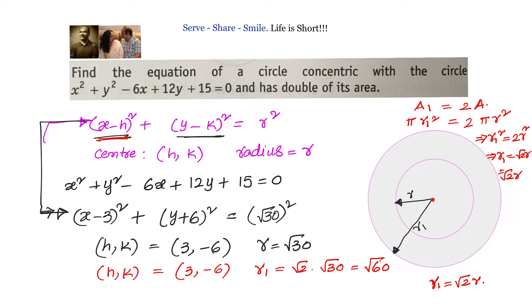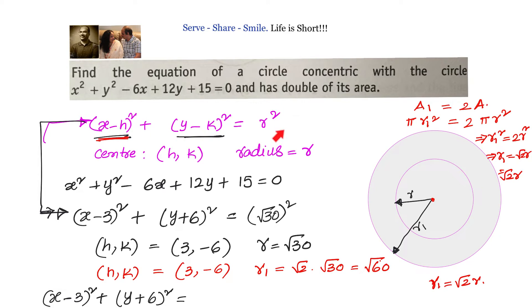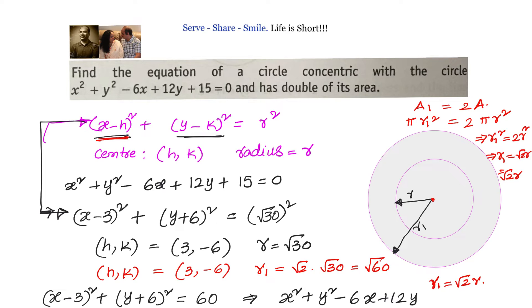Once we know the center and radius, we go back to standard form: x minus 3 whole square plus y plus 6 whole square equals root 60 squared, which equals 60. Simplifying, we get x squared plus y squared minus 6x plus 12y minus 15 equals 0. This is the equation of the circle concentric with the given circle and having double its area.